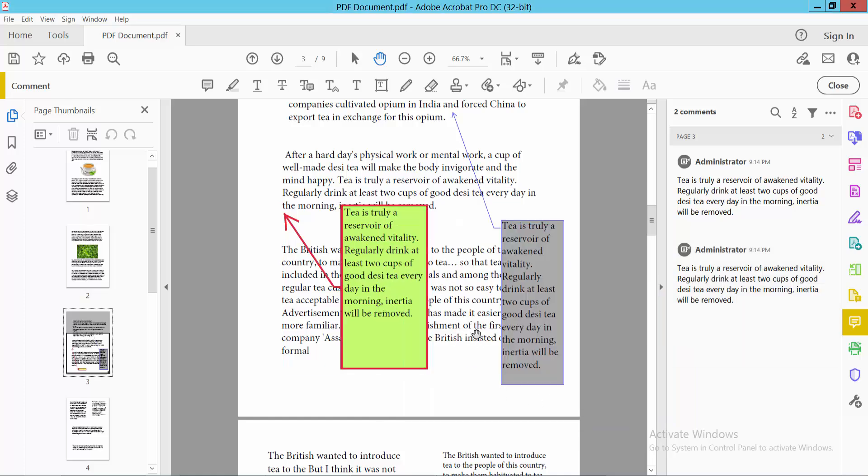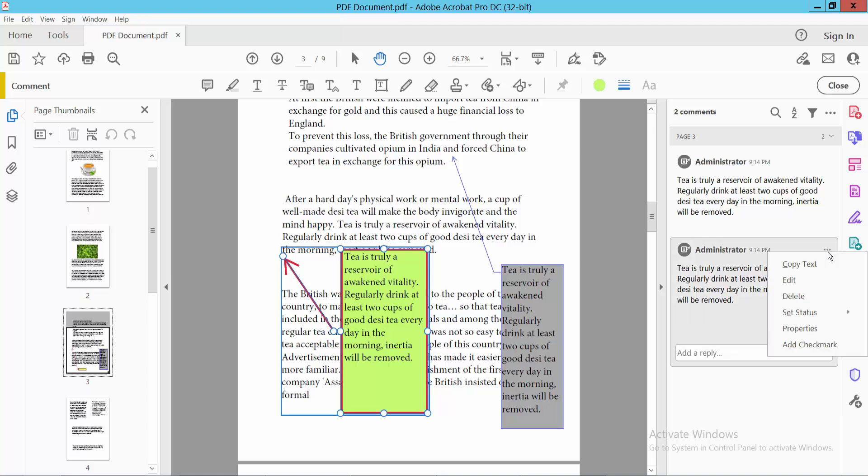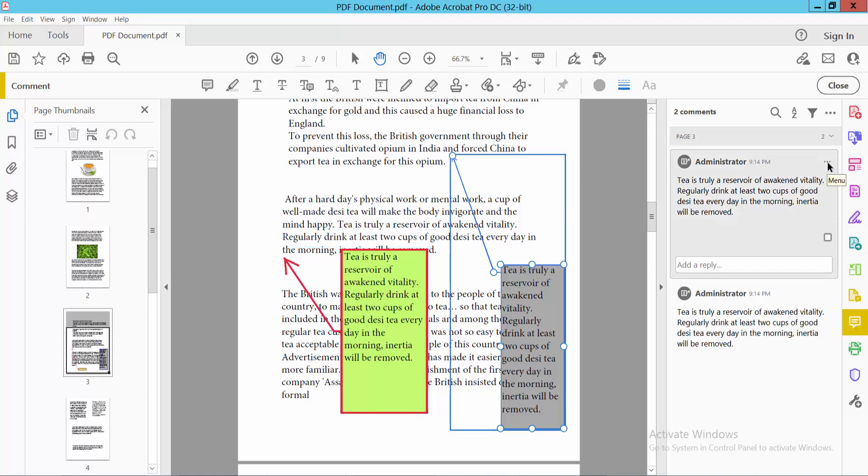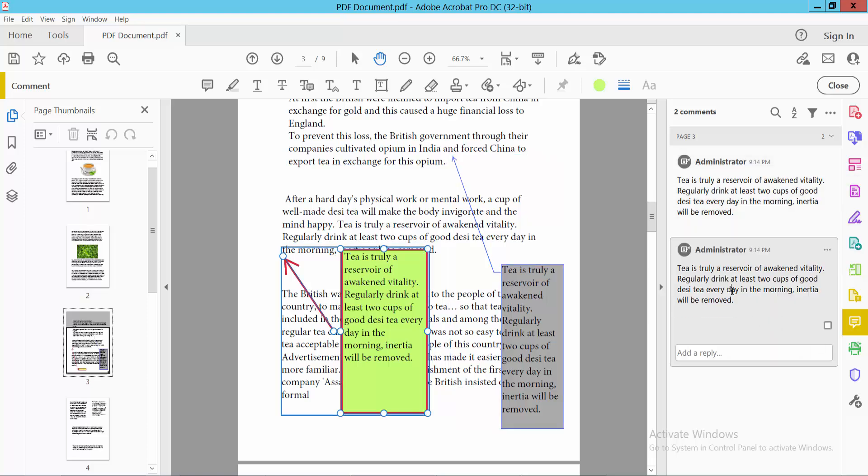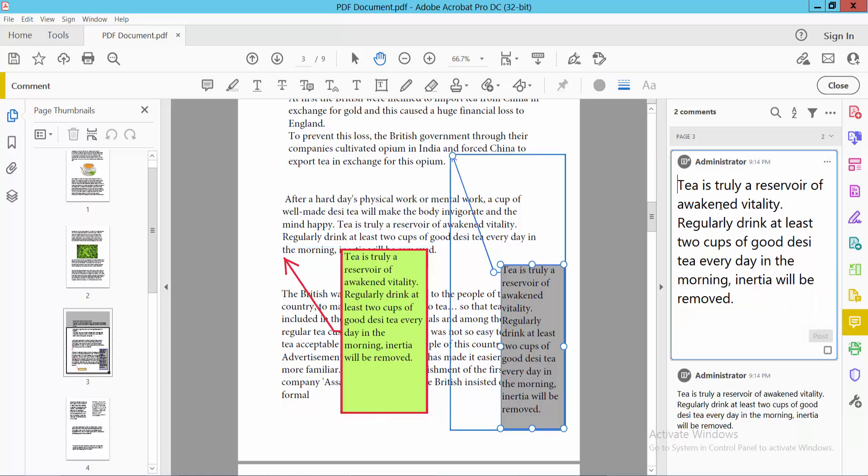You can also delete the callout box here or edit the text as needed.